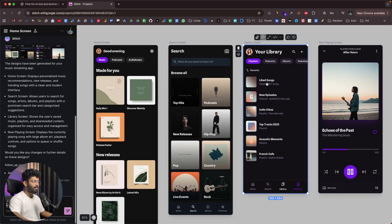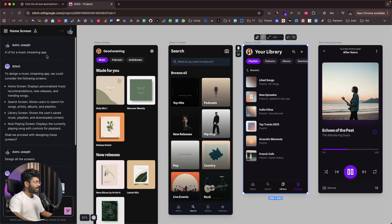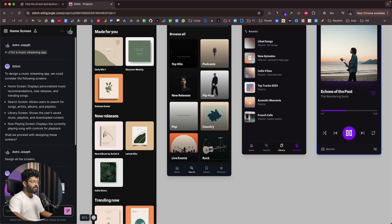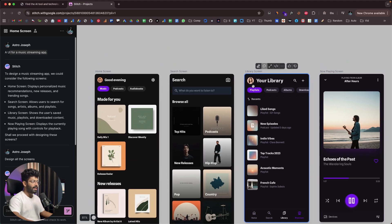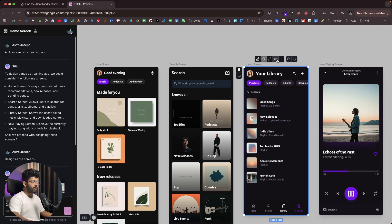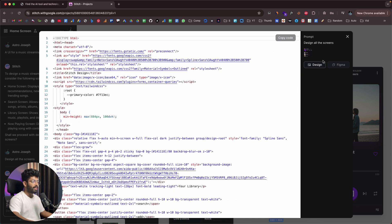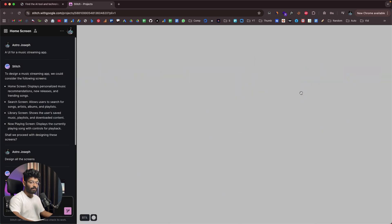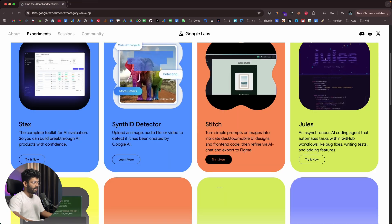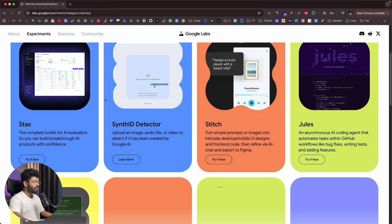All four screens are ready. This is what the AI built from a simple prompt like 'a UI for a music streaming app' — home screen, search screen, library screen, and now playing screen. If you want to make changes, click the edit button and give follow-up prompts to adjust colors, styling, or layout. You can also get the code for each screen and copy the design to Figma. That's basically how Google Stitch works — another great tool available within Google Labs.